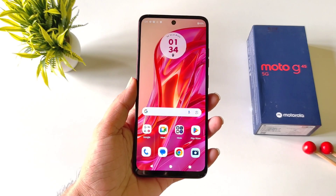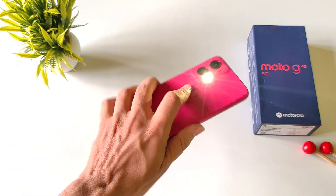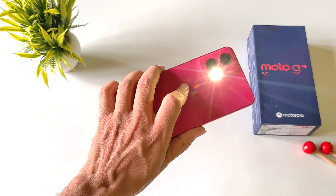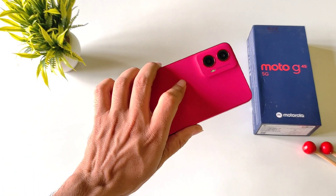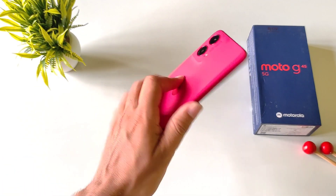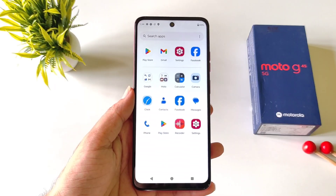If you want to quickly turn on your flashlight, you can shake your phone and it will turn on your flashlight. Shake it again and it will turn it off.